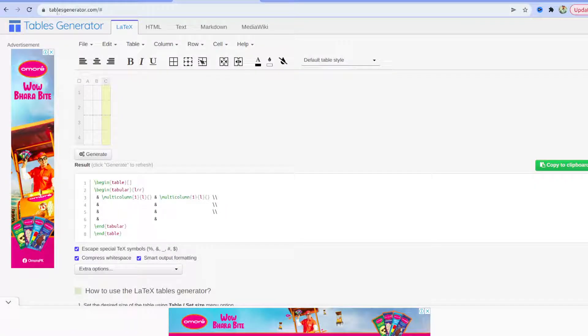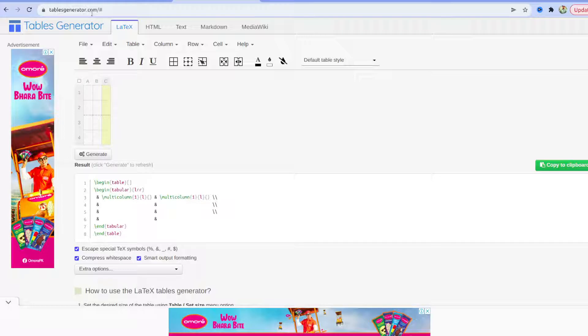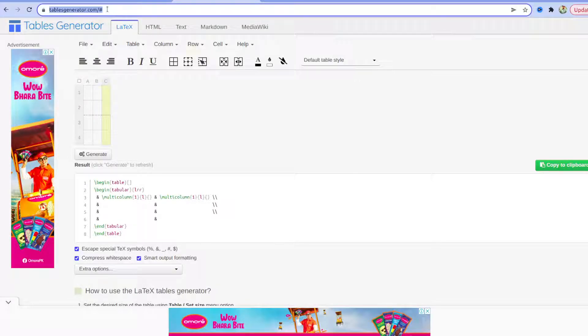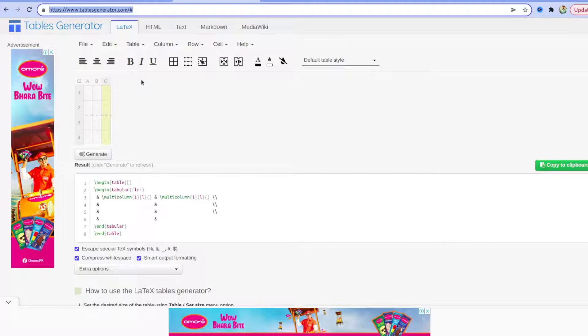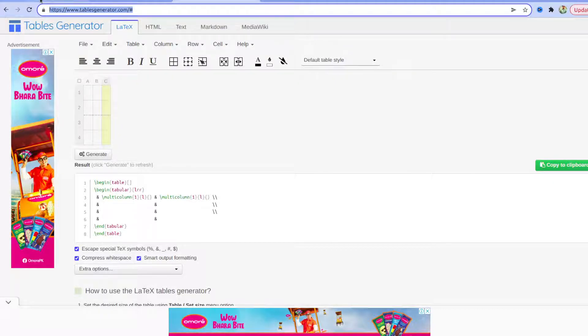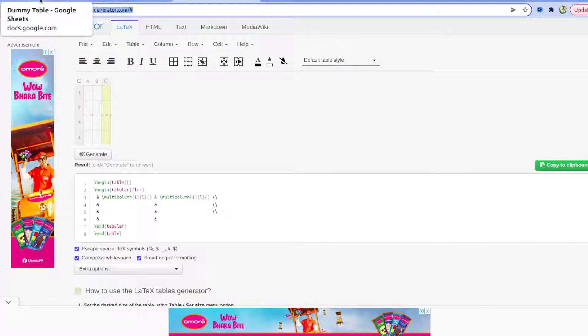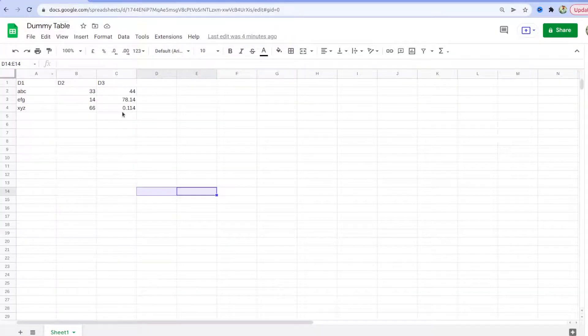to this website that is tablegenerator.com/latex. It's one of the best sites which I believe is the easiest and the most accurate one to convert your Excel sheet data or Google Sheet data to LaTeX code.